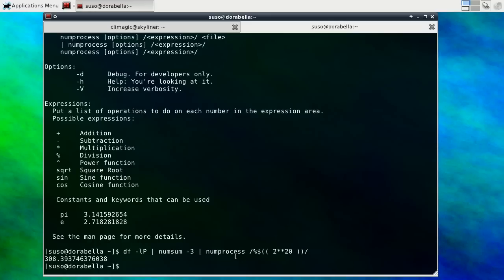Again, numsum and numprocess come with the numutils package which is available on several operating systems. Alright, hopefully this will help you out.